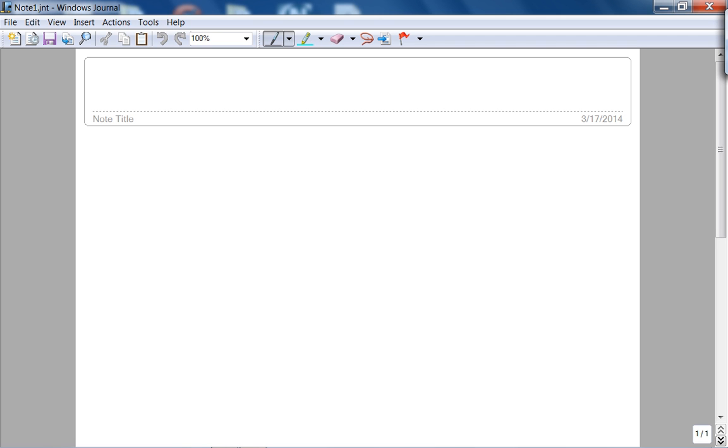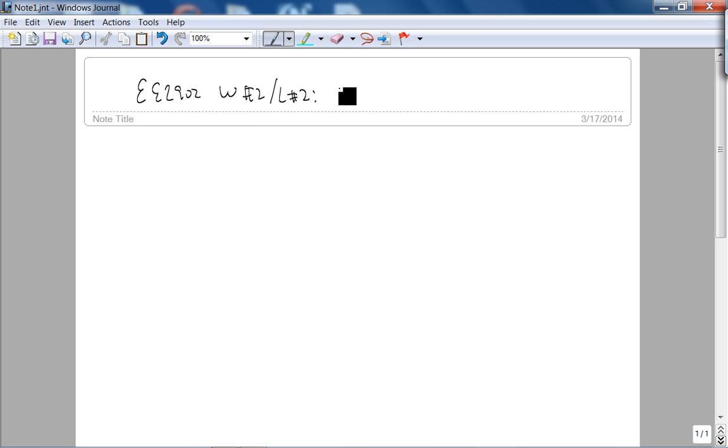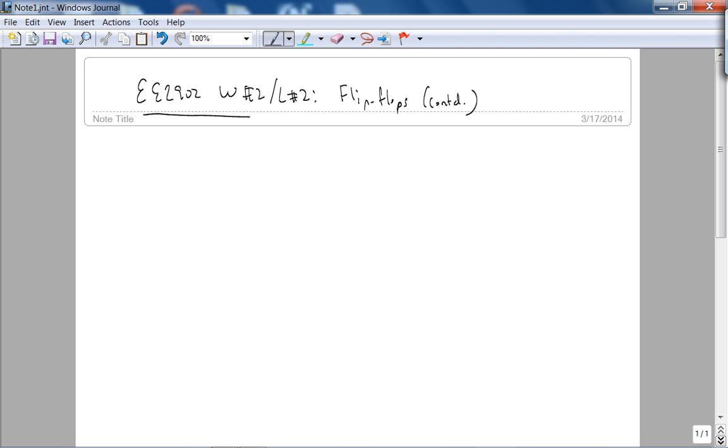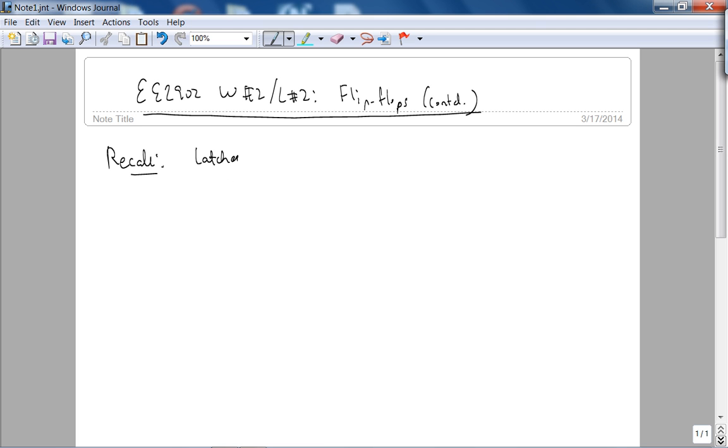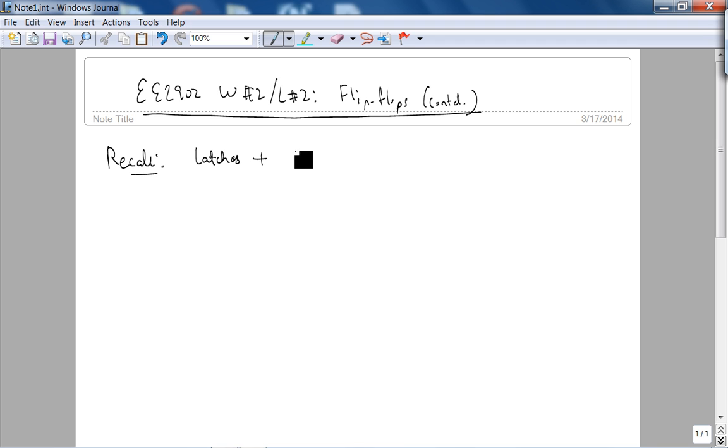Okay, this is E2902 V2 lecture 2. Today we're going to continue with flip-flops. Recall that last time we worked on justifying the reason for memory using feedback and latches. We talked about the SR latch, the gated SR latch, the gated D latch.